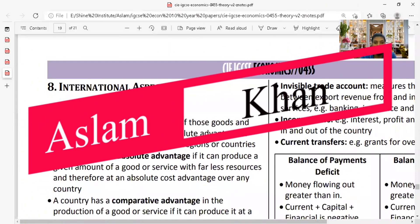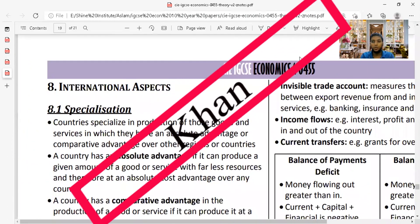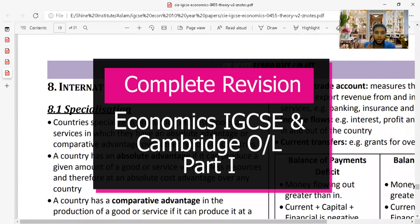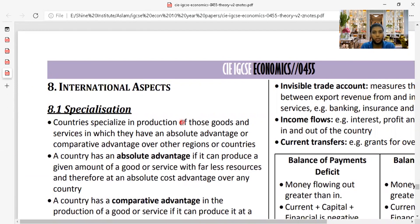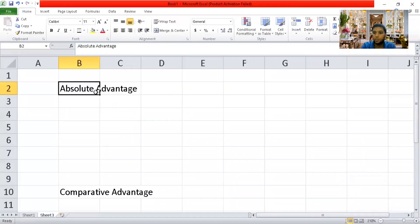International aspects are easy to understand. Specialization means if a country can produce better than another country, they might use less input. When we speak about specialization, there are two types of advantages: one is called comparative advantage and the other is called absolute advantage.